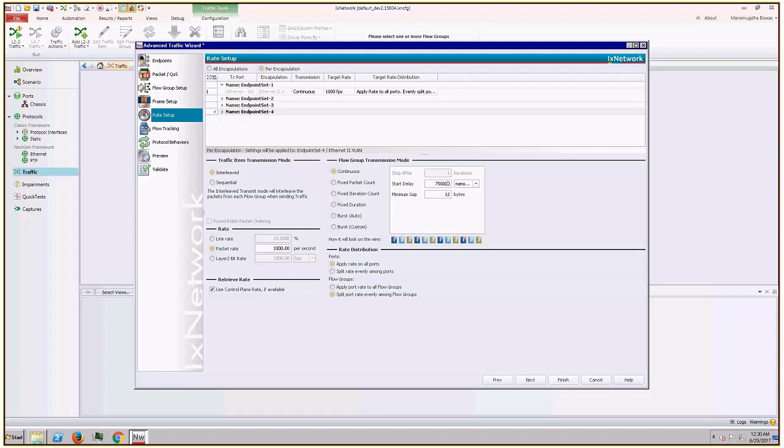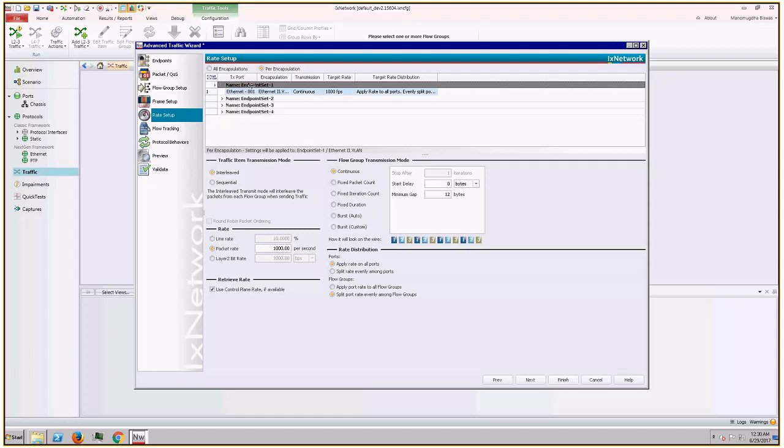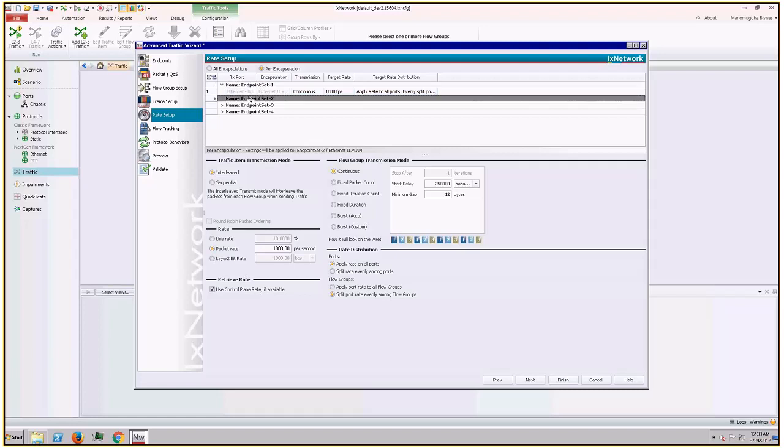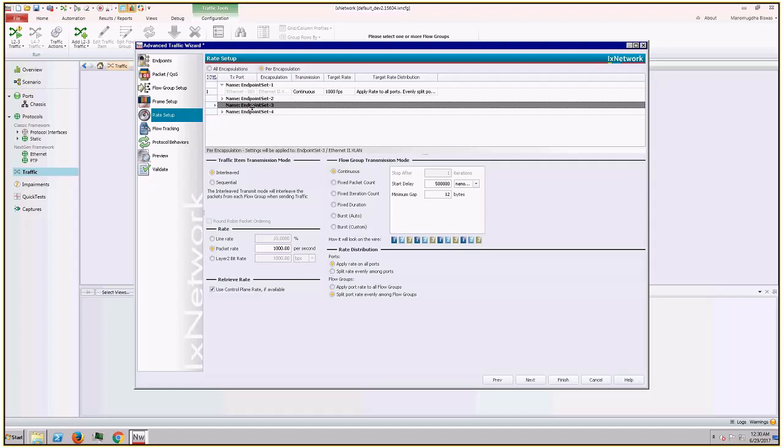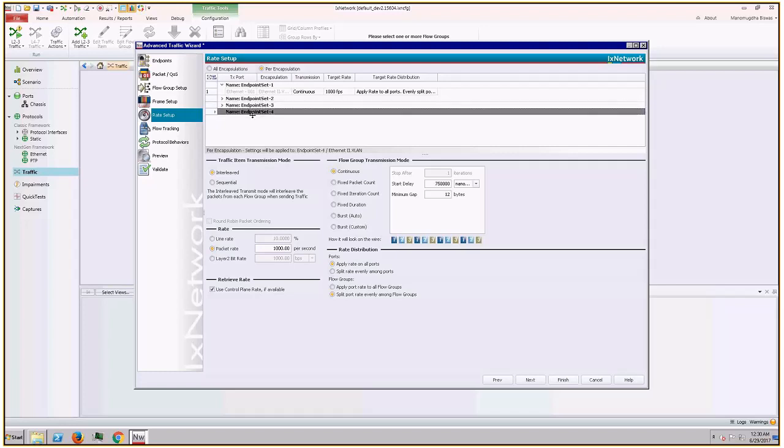So before I go to next page, I just like to verify my configuration. So first stream is configured with 1000 packets per second with no start delay. Second stream is configured with 250 microsecond and thousand packets per second. Third stream is configured with 500 microsecond start delay and packet rate thousand packets per second. And fourth stream start delay is 750 microsecond and packet rate is 1000 packets per second.